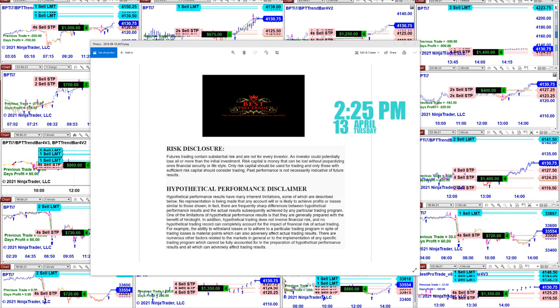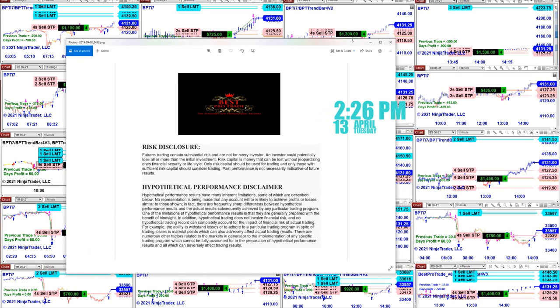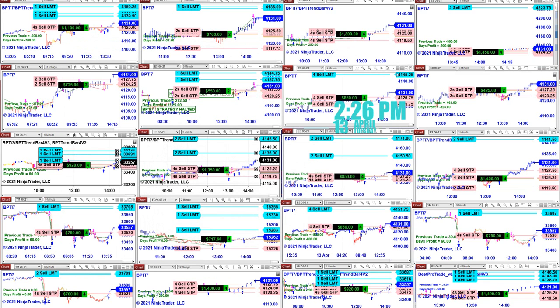Good day everyone and welcome. Before we start we have a disclosure: please be aware of risk in future trading. We strongly recommend to stay on a SIM as long as needed before you go live.